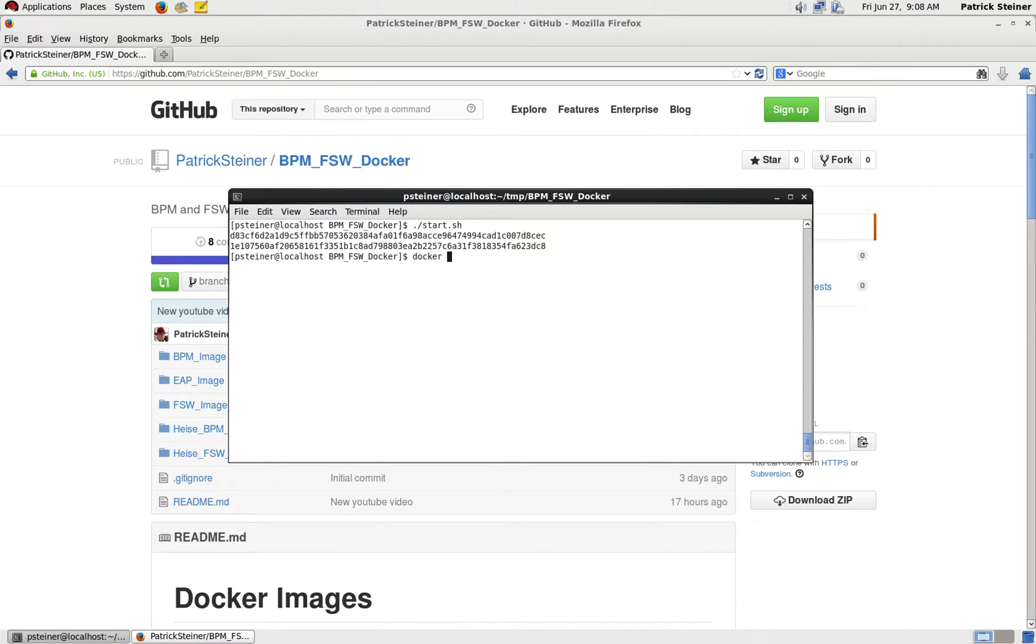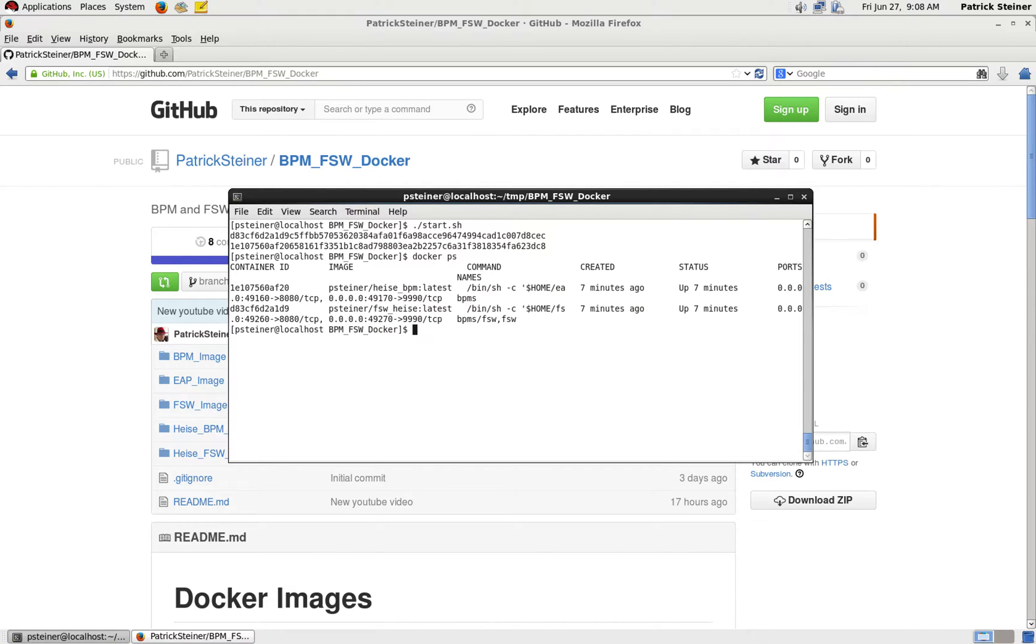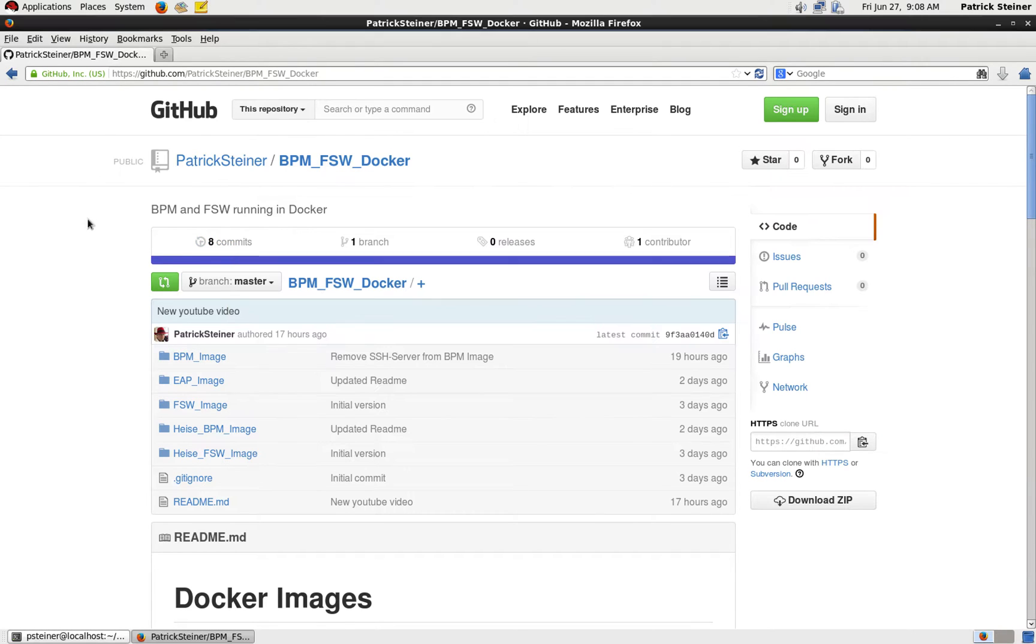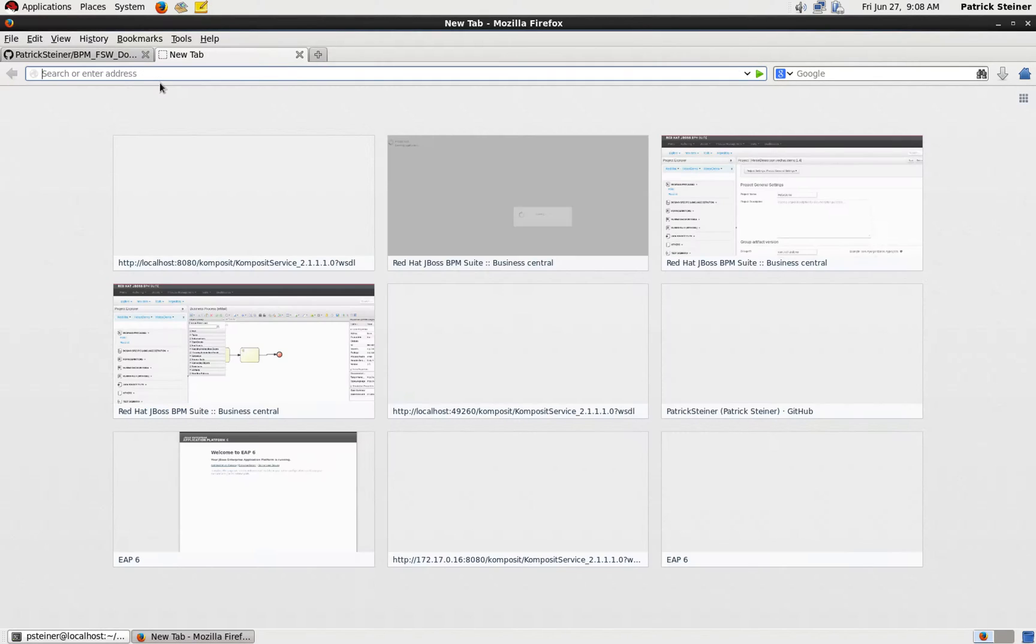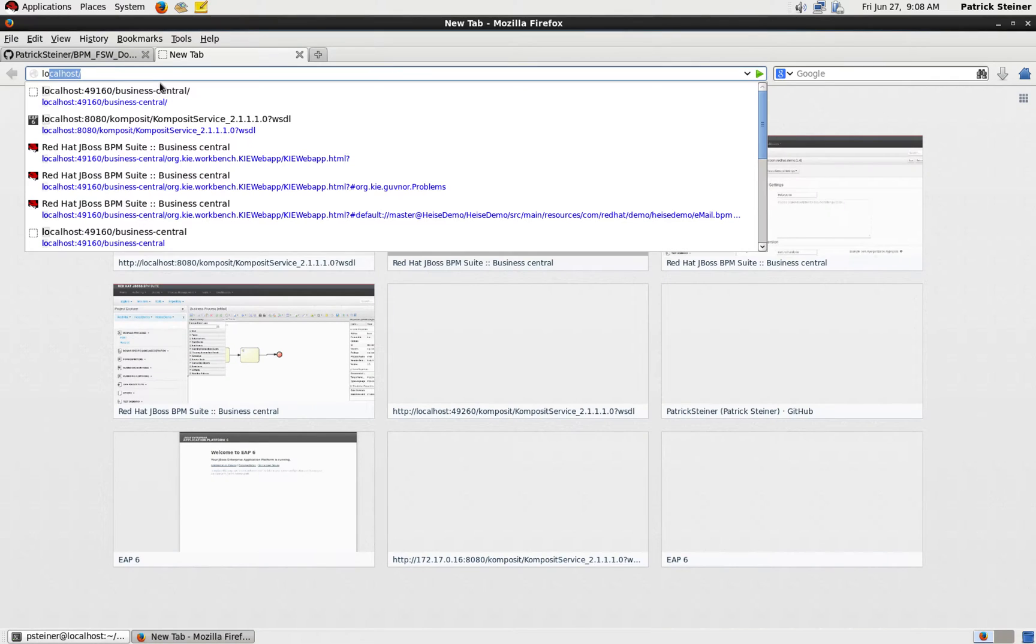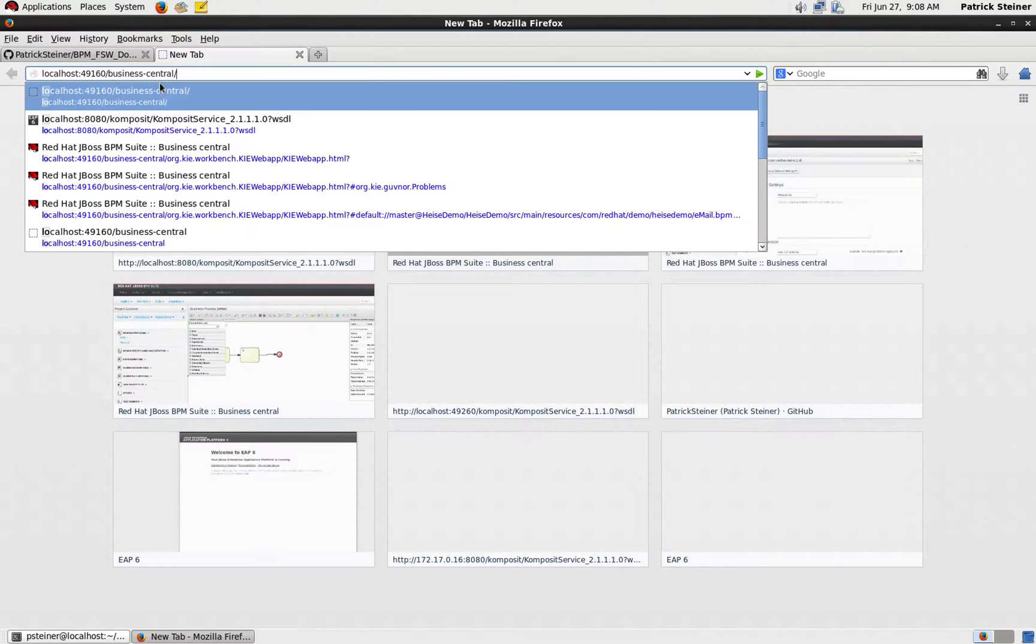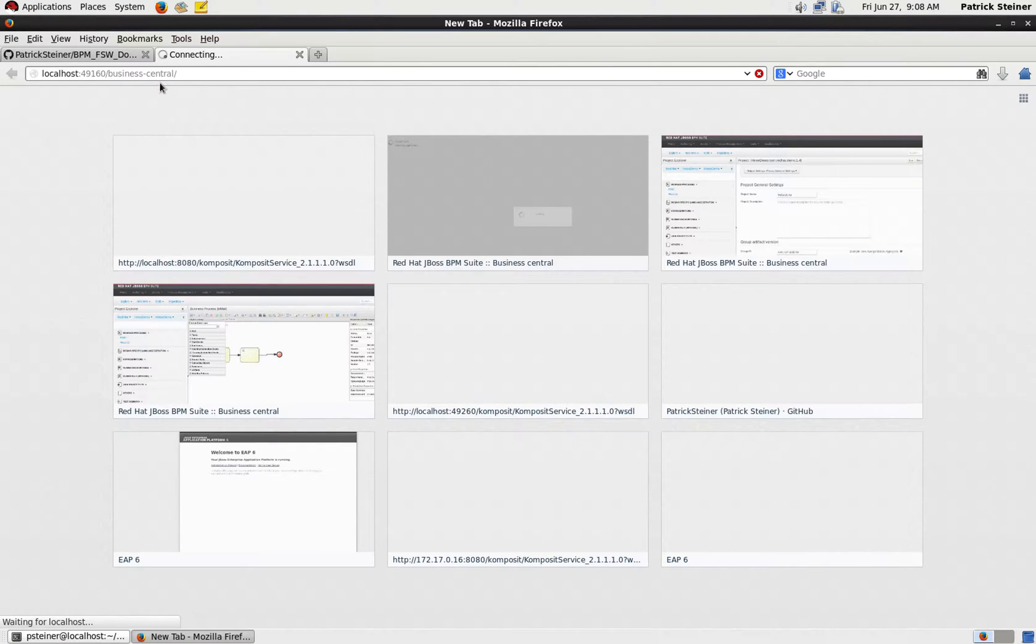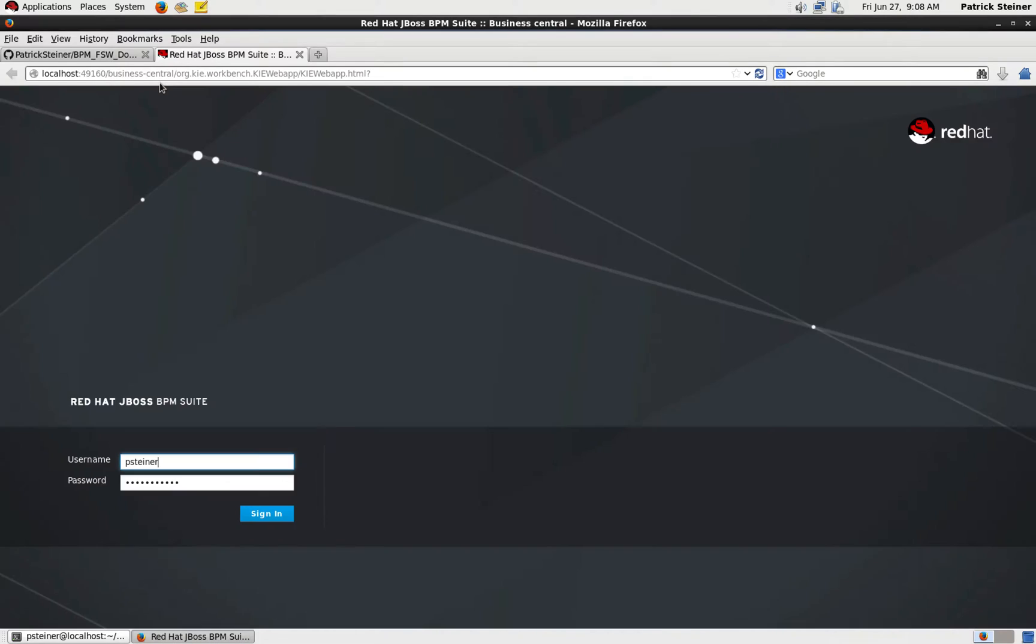Now with docker ps we will check if they're up and running, and it seems like they are. With docker logs and the container ID, you could look into the written log files, but we'll skip this now. Let's go to localhost with port 49160 business central and log in with the credentials psteiner_1.